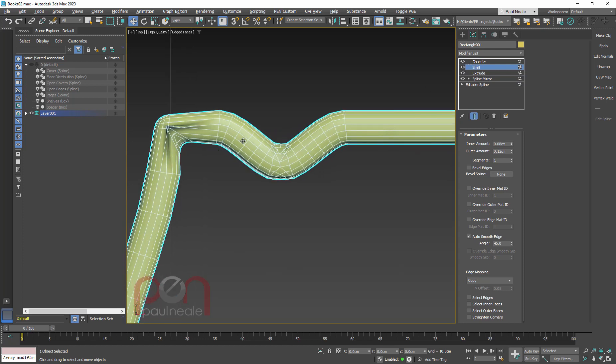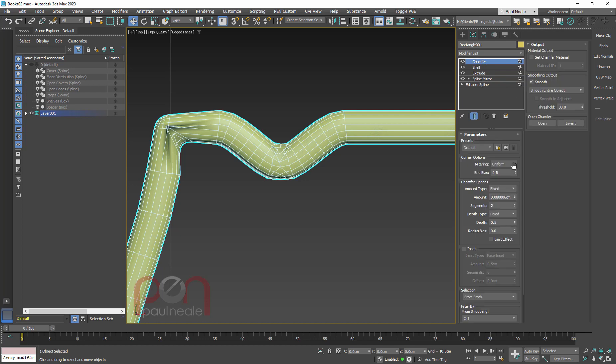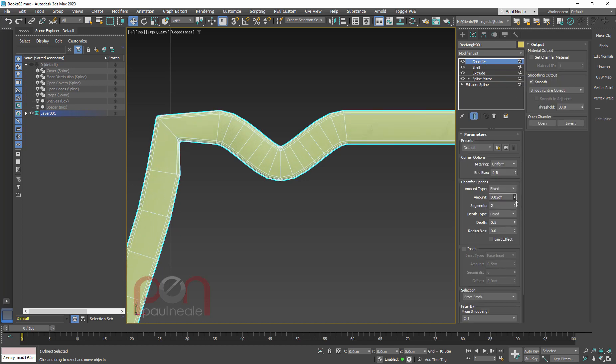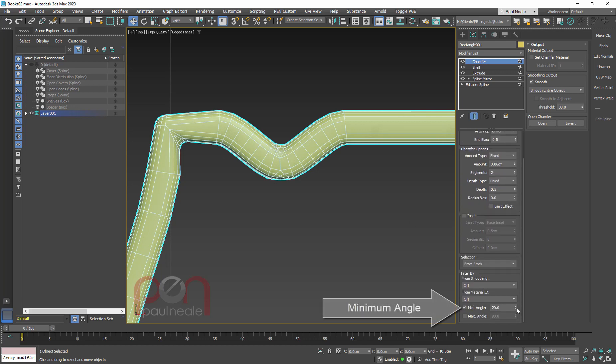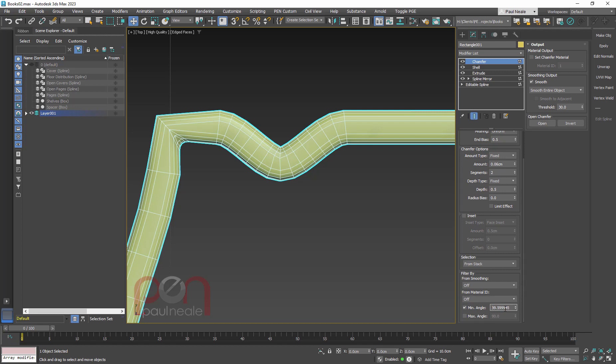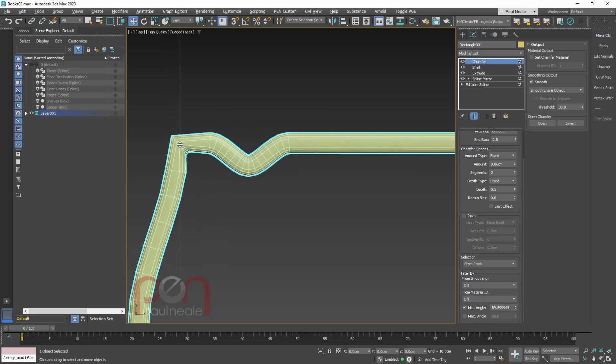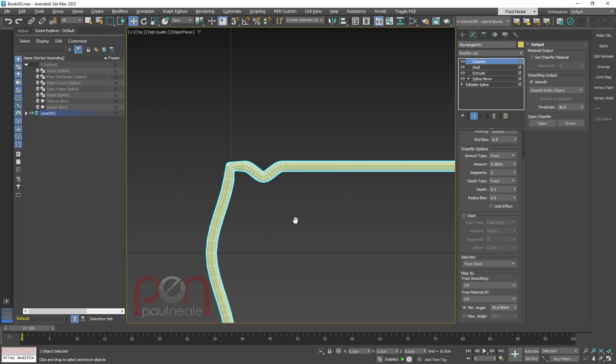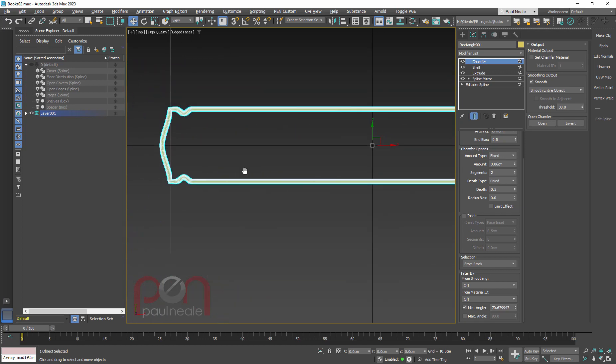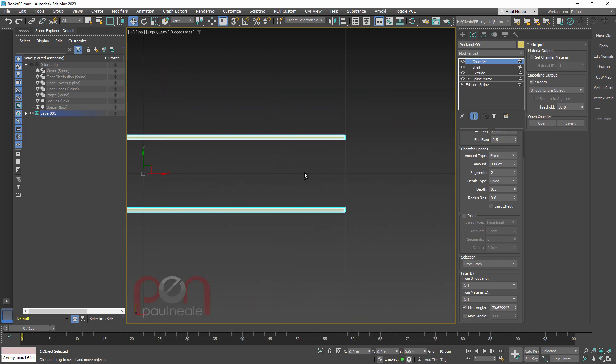So the chamfer, then, is probably still going to be causing us some grief. And it's causing us grief because it might just be chamfering too much and in too many places. You can see it's chamfering these vertices here. We don't want that. So I'm going to go and dial up the minimum angle to just below 90. So it's only handling the angles that are over 90.